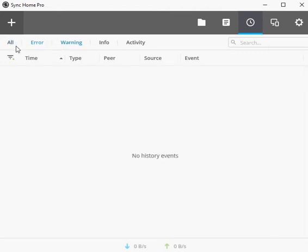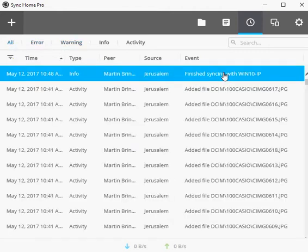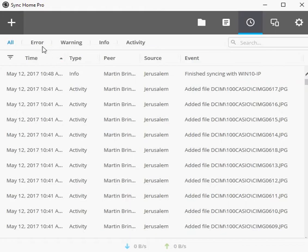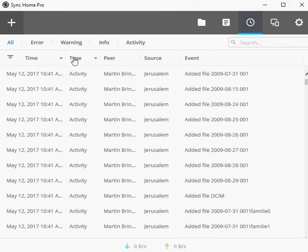First, you may filter by event, for instance by error or warning, sort the listing, or use the built-in search to check up on individual files or other data.